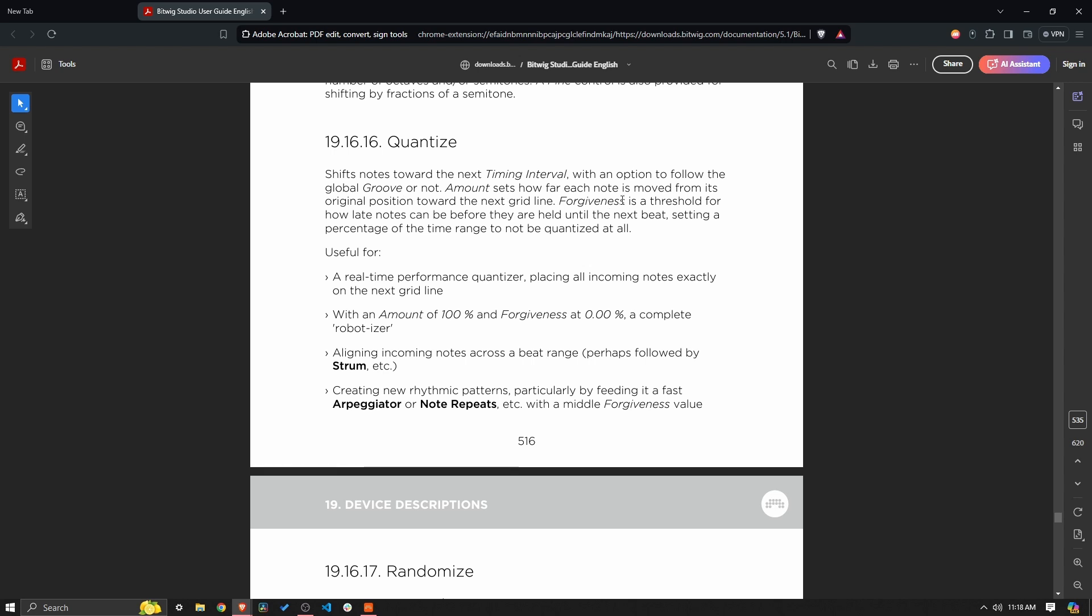Amount sets how far each note is moved from its original position towards the next grid line. Forgiveness is a threshold for how late notes can be before they are held until the next beat, setting a percentage of the time range to not be quantized at all. Useful for a real-time performance quantizer placing all incoming notes exactly on the next grid line.